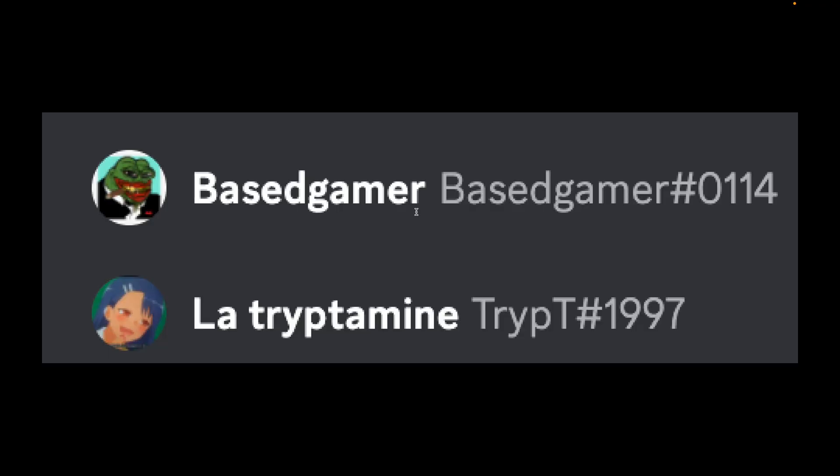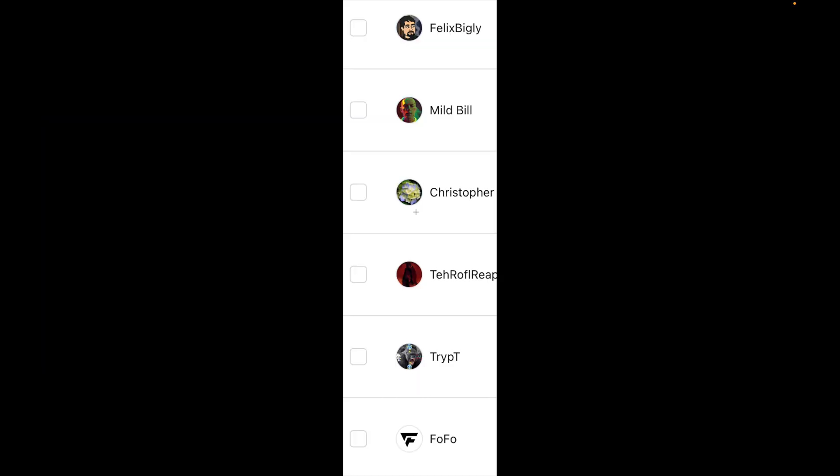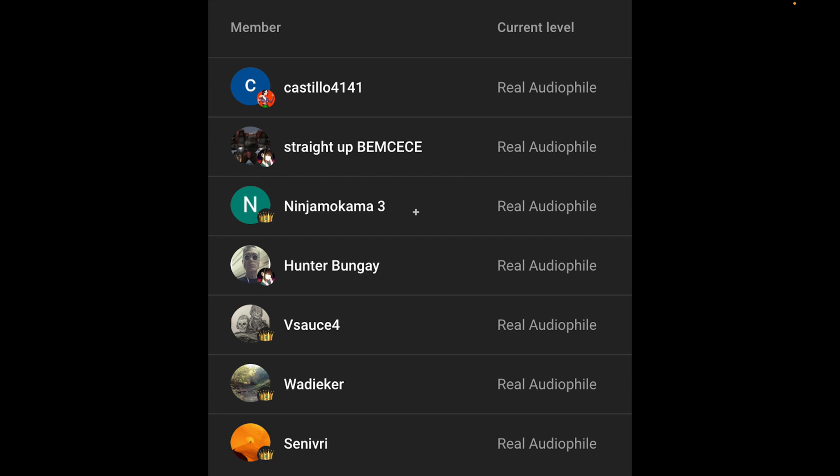I'd like to give a shout out to BaseGamer, Tripped, Felix, MildBill, ChristopherU, TheRofLReaper, TrippedOnceAgain, Fofo, Castillo4141, StraightUpBemcece, NinjaKoma3, Hunter Bungay, Vsauce4, Wadiaker, and Sentvri. Thank you guys so much for supporting the channel. It's really amazing to have so many great supporters. If anyone else wants to support, be sure to join the Patreon, YouTube membership, or Discord membership. See you guys next time.